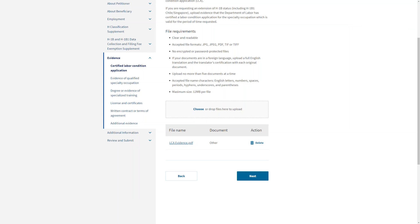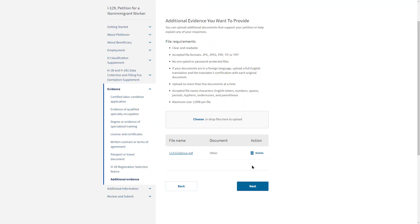You should provide as much evidence as you can at the time of filing. If anything is missing, it might slow down processing the petition. If you have evidence that does not have a clear category, you can upload it as additional evidence.